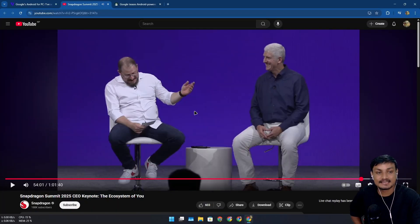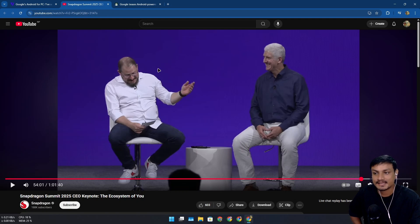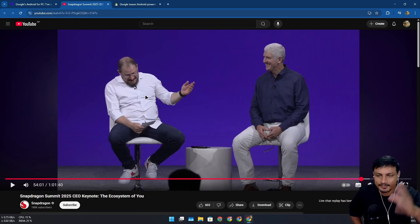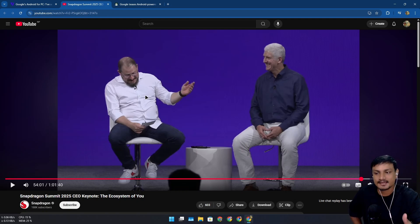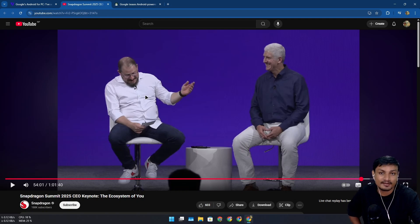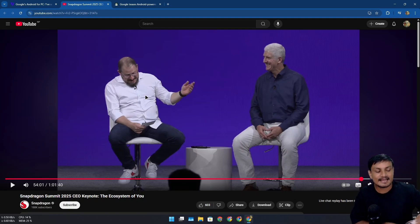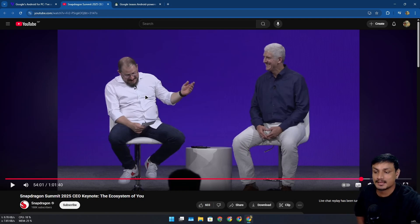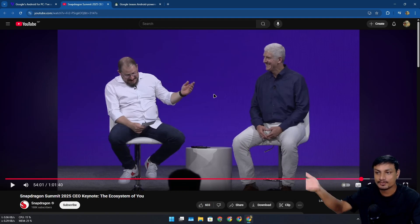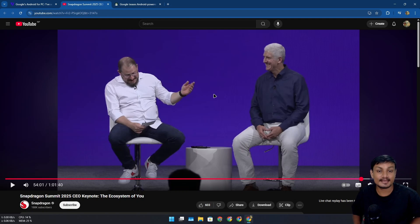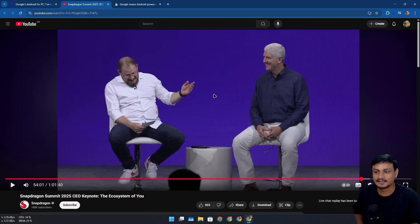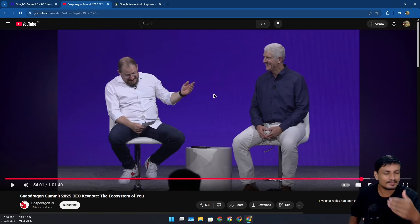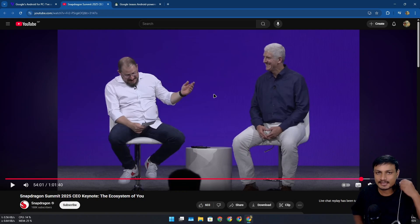So we can expect this new operating system from Google based on Android for PC next year in 2026, maybe early or mid. We don't have any confirmation when it's going to come out, but it's confirmed now. It's actually happening. Google is making an Android OS for PC. They're trying to make an ecosystem of Android just like Apple. You know, they have the Mac, the iPhones, the iPads and all that. They have a good ecosystem, so maybe Google is also trying to do that.